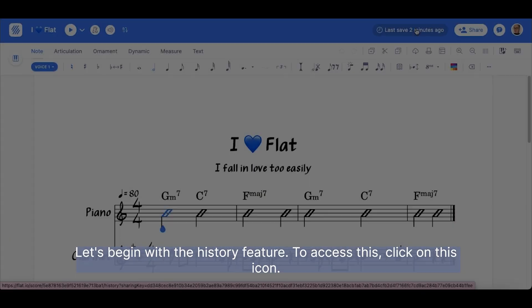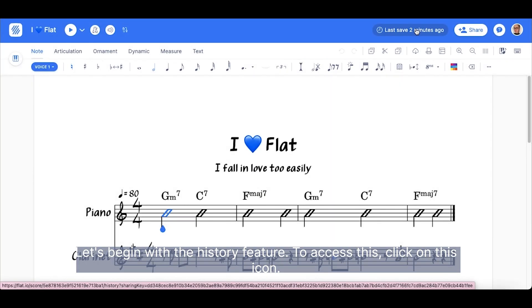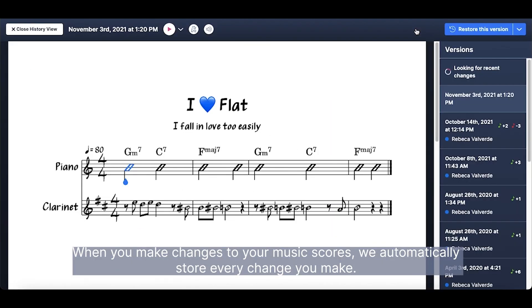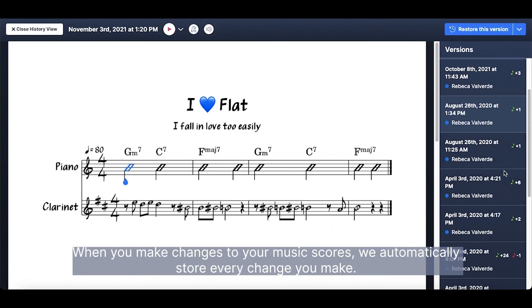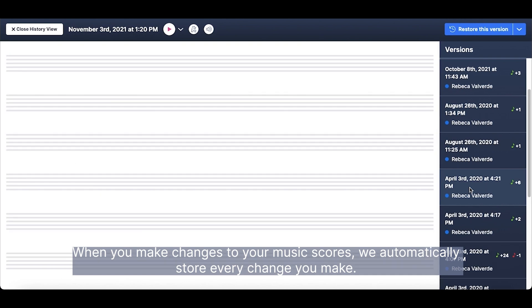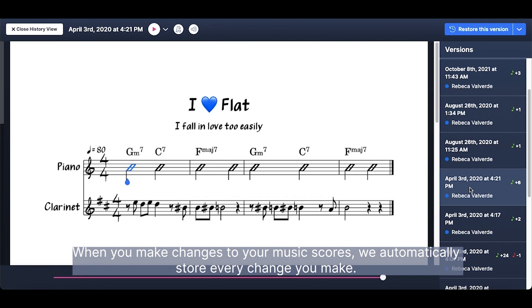To access this, click on this icon. When you make changes to your music scores, we automatically store every change you make.